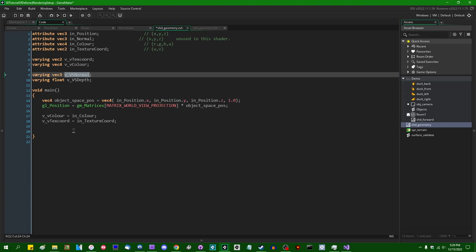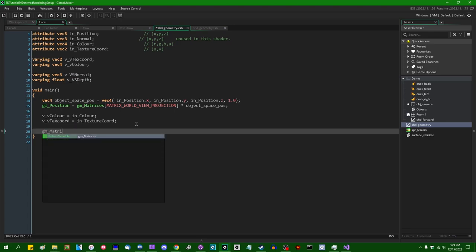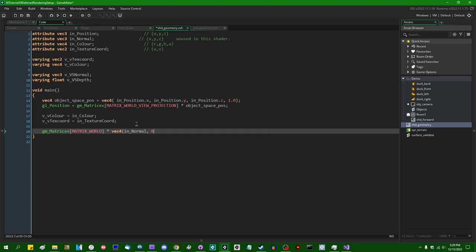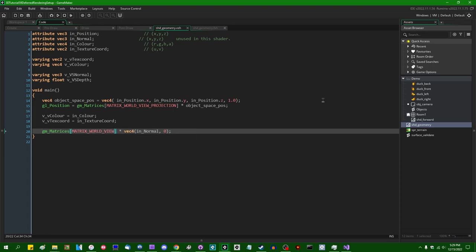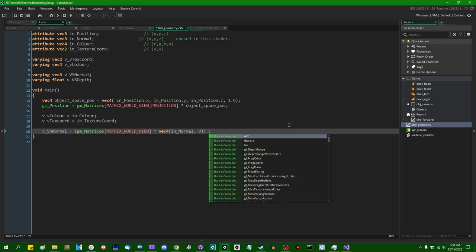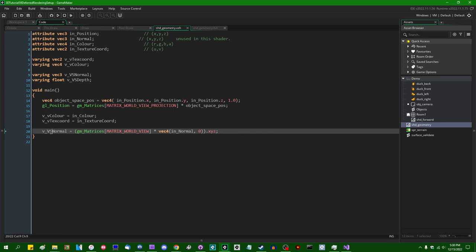For view space normal, instead of using gm_Matrices[MATRIX_WORLD] multiplied by vec4(in_Normal, 0.0) — which gives world space normal — I want to multiply by gm_Matrices[MATRIX_WORLD_VIEW] to transform the normal into view space. So: v_VS_normal = (gm_Matrices[MATRIX_WORLD_VIEW] * vec4(in_Normal, 0.0)).xyz. Since I no longer care about the homogeneous coordinate (which is 0), I just take the xyz of the output vec4 and pass that to the fragment shader as v_VS_normal.